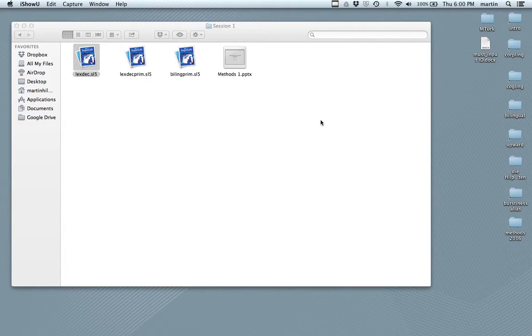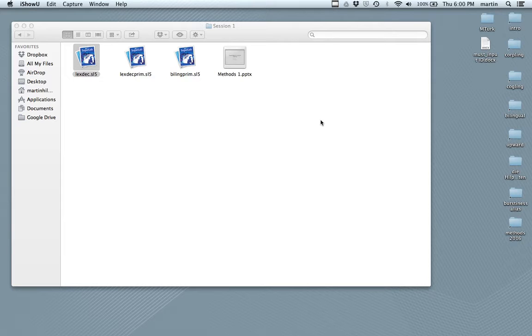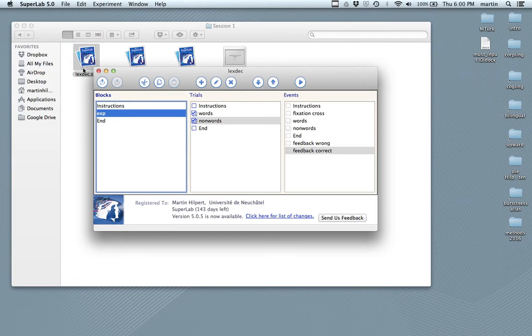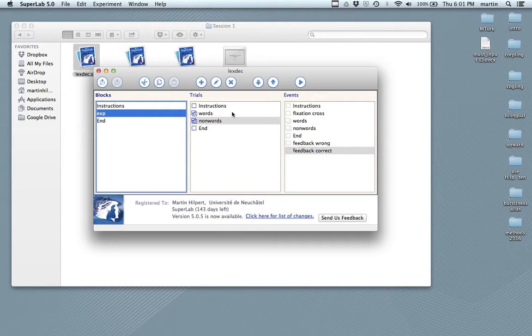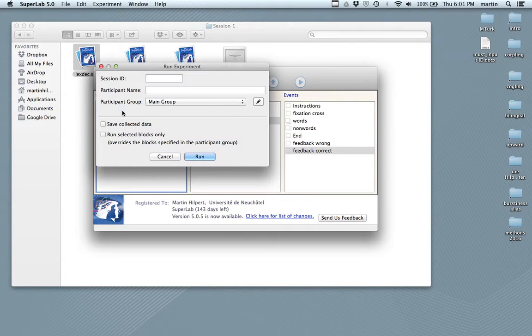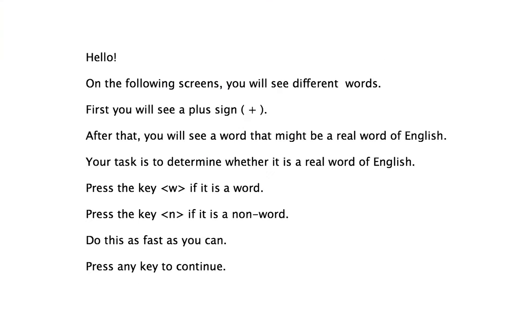Hello. Welcome to this short video in which I will go through the main steps that you need to take to program a short experiment in SuperLab. Let me just hit play and show you what it's like.